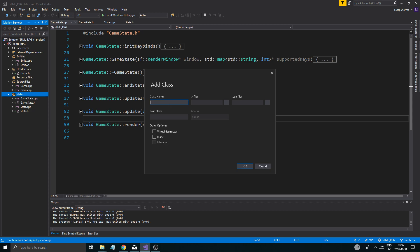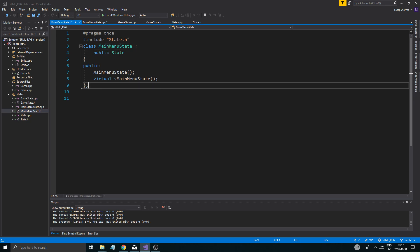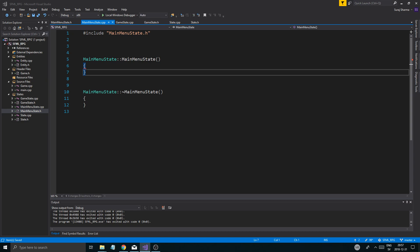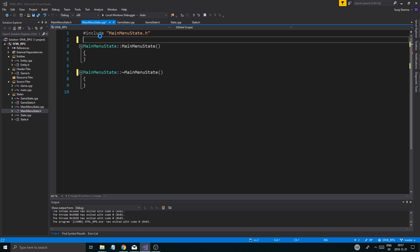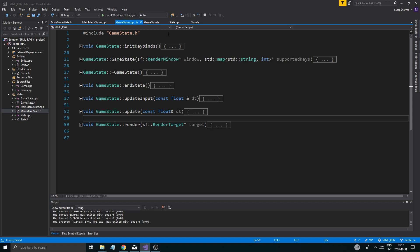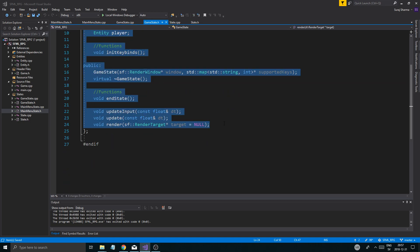Let's go into states and add a new class — call it MainMenuState. Virtual destructor, State as the base class, public. Then we'll drag those in there — MainMenuState in the states. Now I'm going to copy-paste pretty much everything from GameState, all the functions, because it already defines mostly what is important. So I'm just going to copy everything from private here down to public.